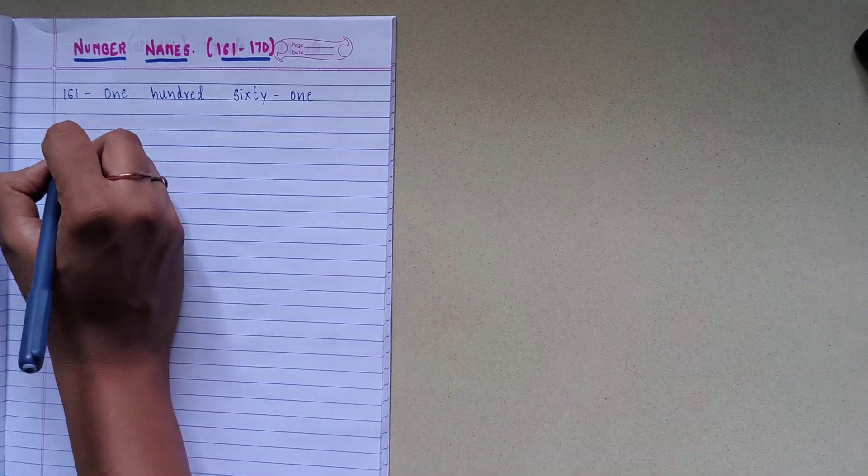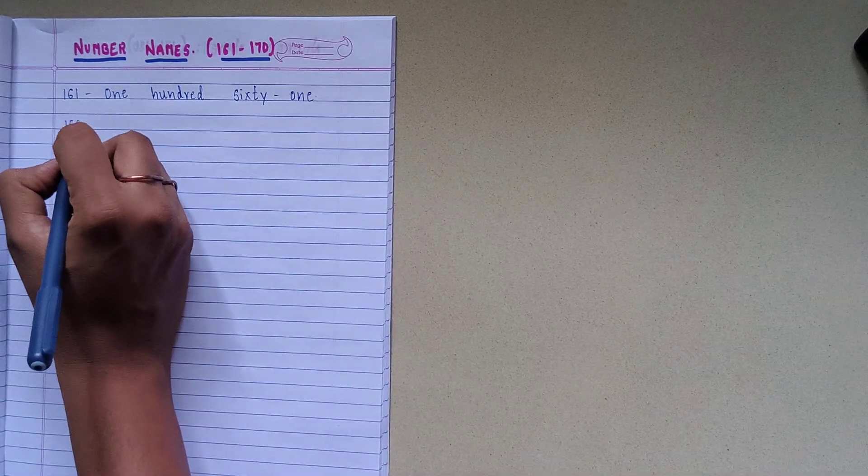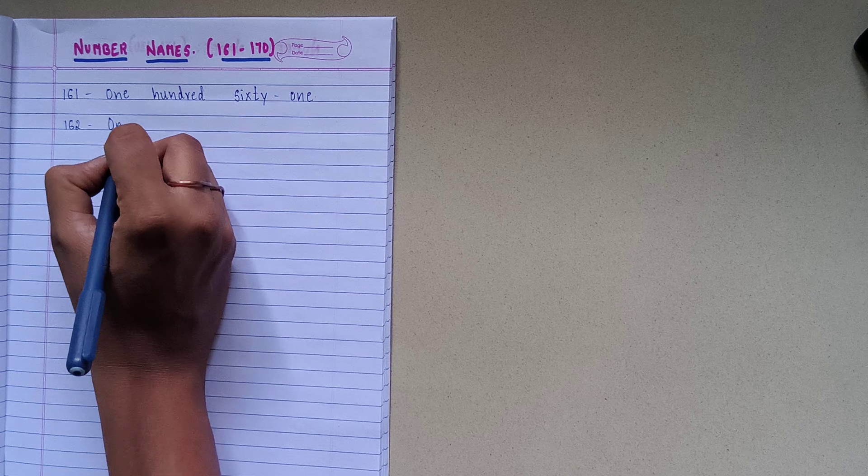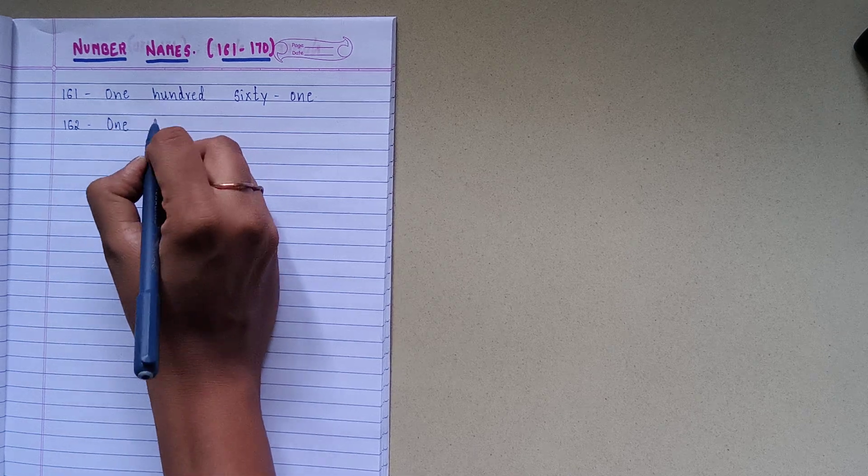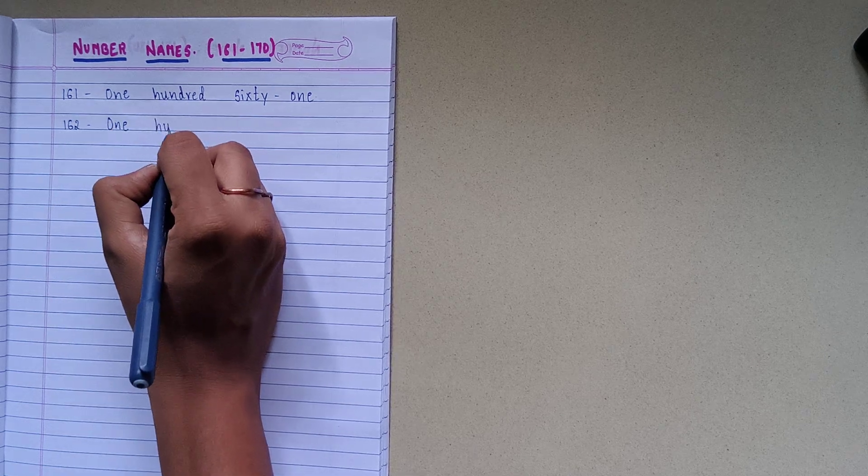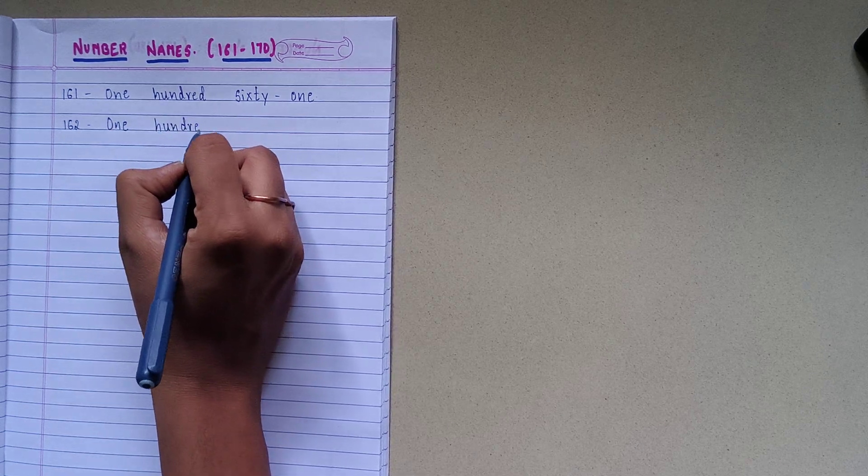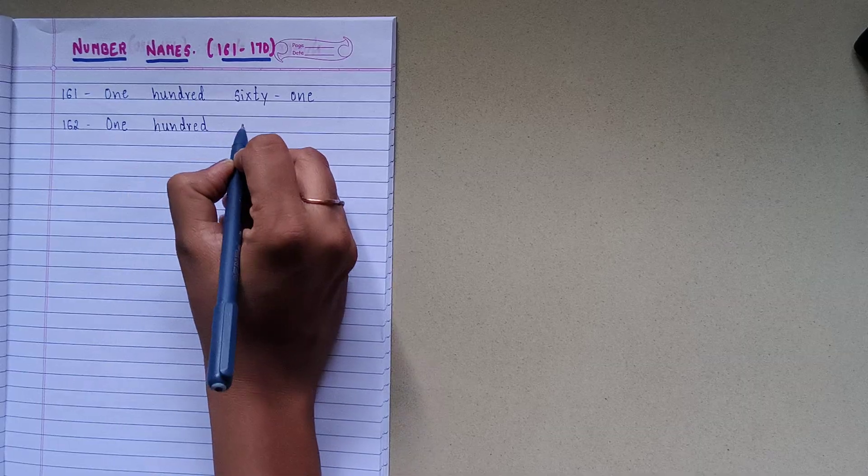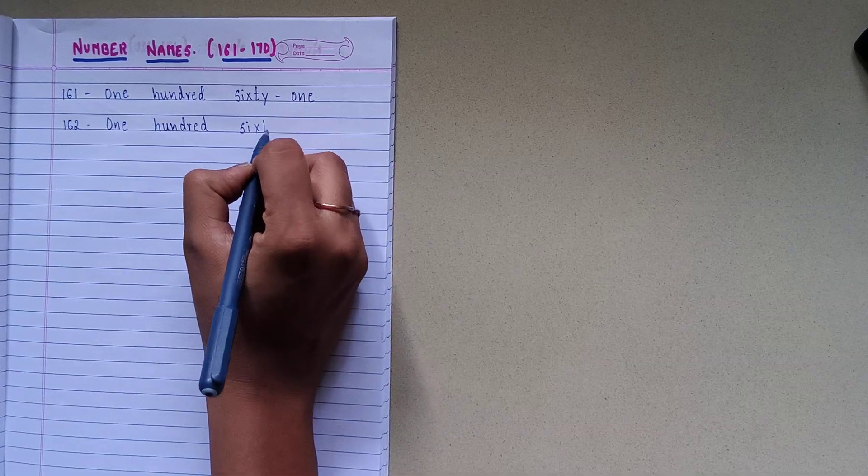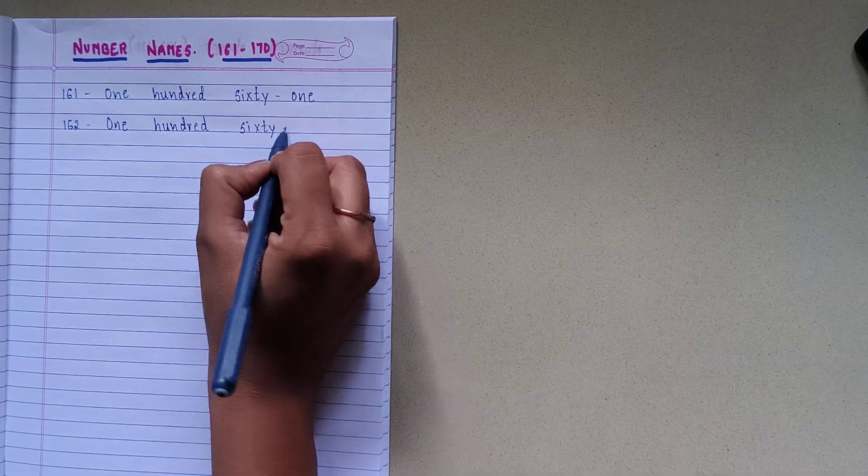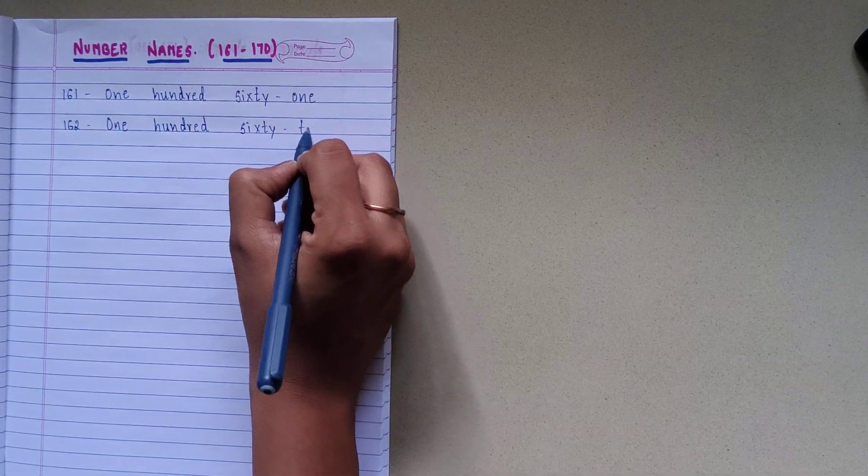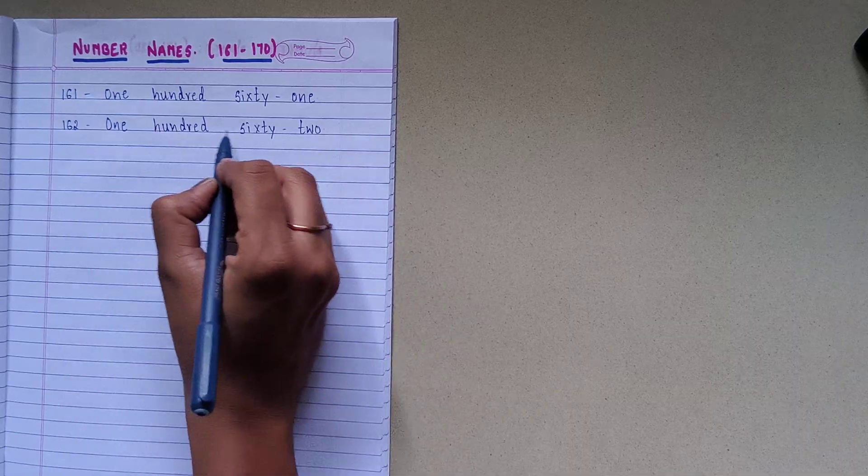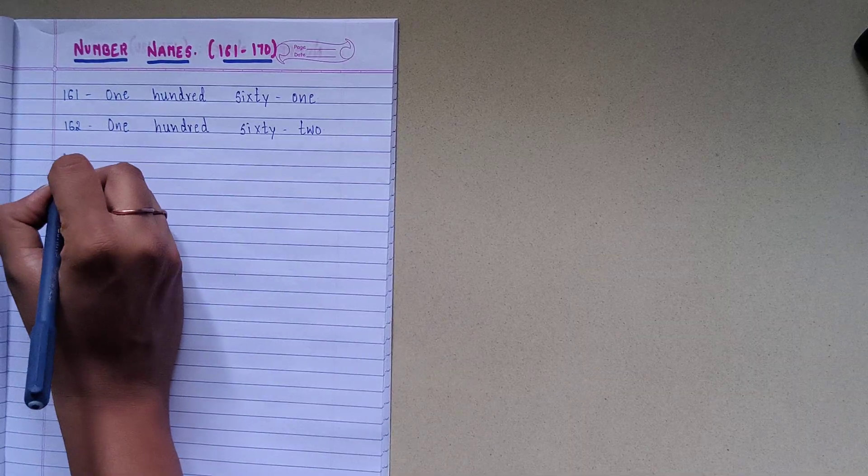1-6-2, spelling is O-N-E-1, H-U-N-D-R-E-D-100, S-I-X-T-Y-60, T-W-O-2, 162.